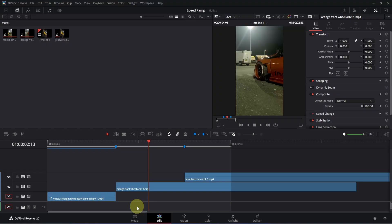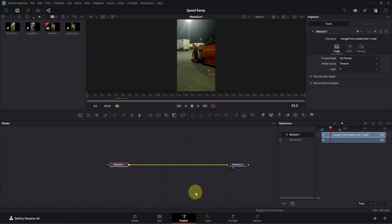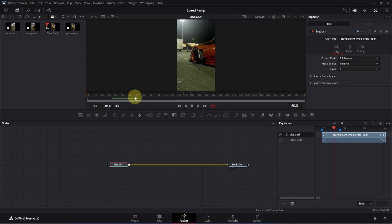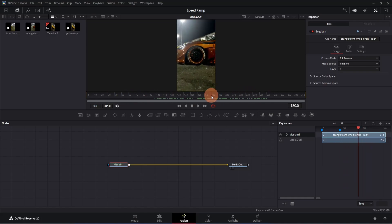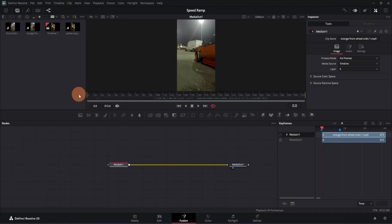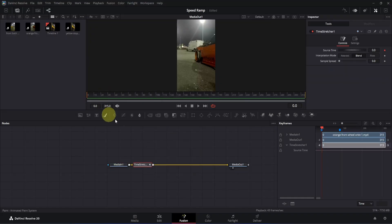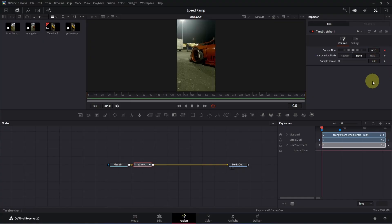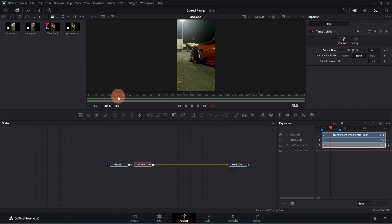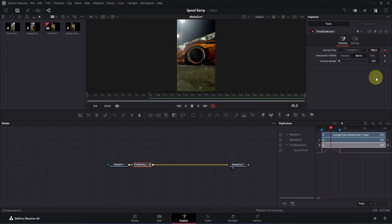Now we're going to animate this second clip. Place the playback head on top of it and open it in the Fusion page. For this one, we're going to create a reverse speed ramp. But before we do that, let's find out the beginning and ending of our animation — it will help us work faster. I'm going to set the beginning as frame 60, and the ending somewhere around frame 180. So let's go to frame 0, press Ctrl+Space, and add the time stretcher node. Go to the inspector, double click on the search time box, and change the value to 60. Now move to the second marker and add a keyframe — we don't need to change anything because it will be the same as the beginning. Now move to the middle of this section, which will be frame 45. Go to the inspector, double click on the search time box, and change the value to 180. Click here once to apply the changes.